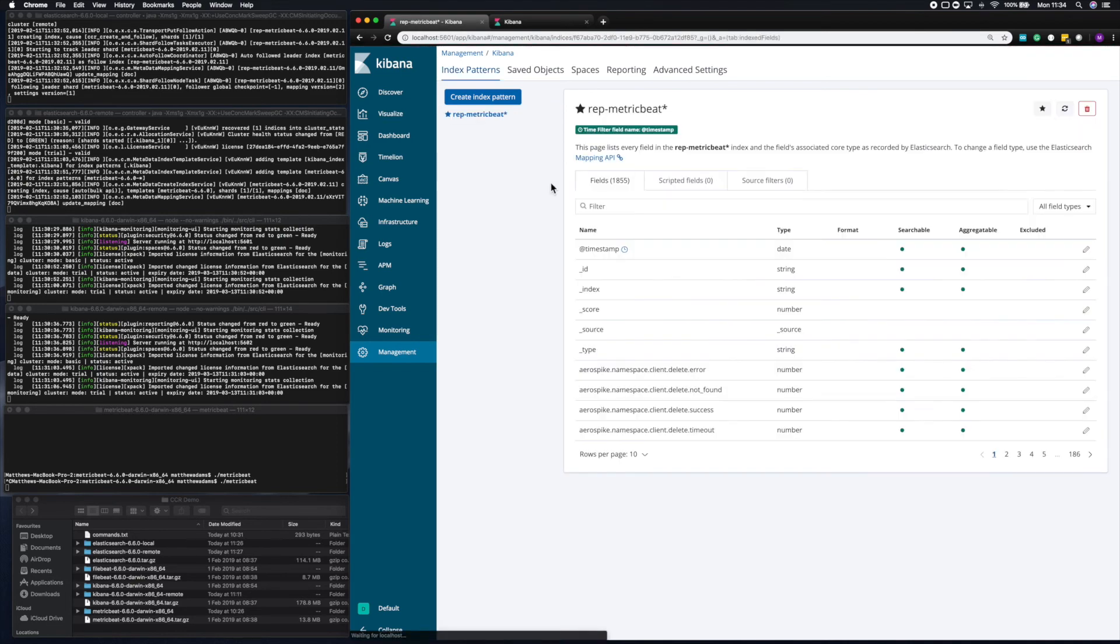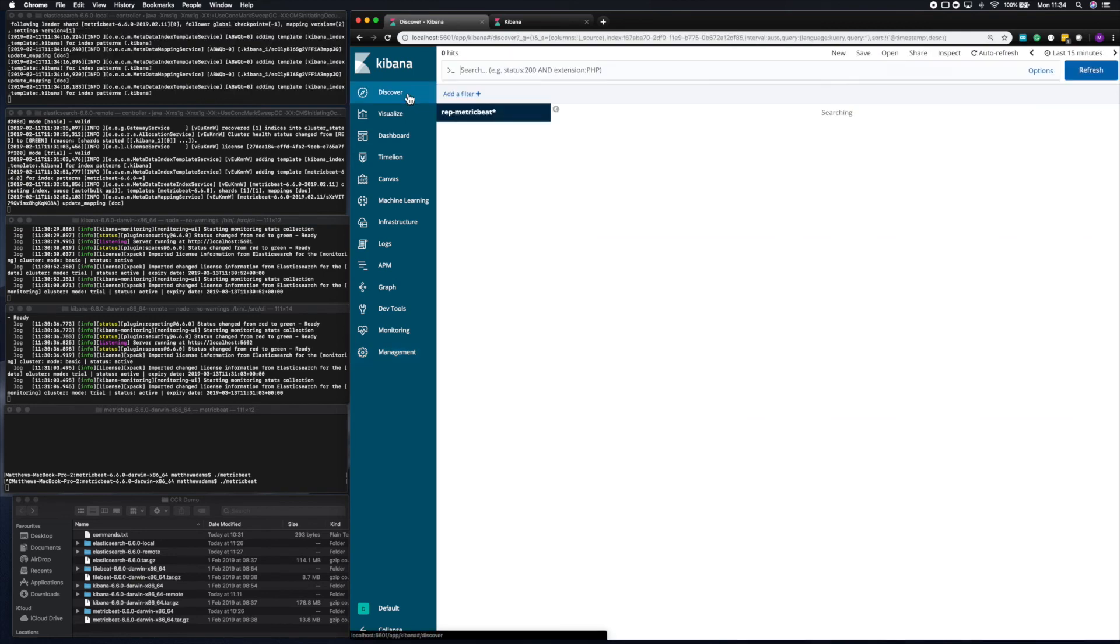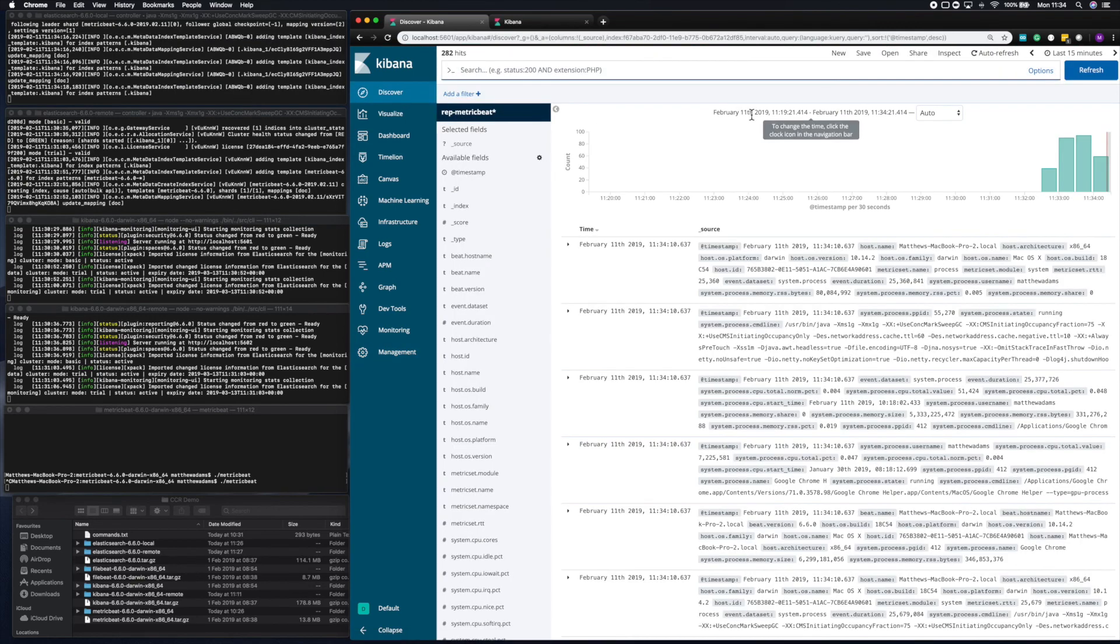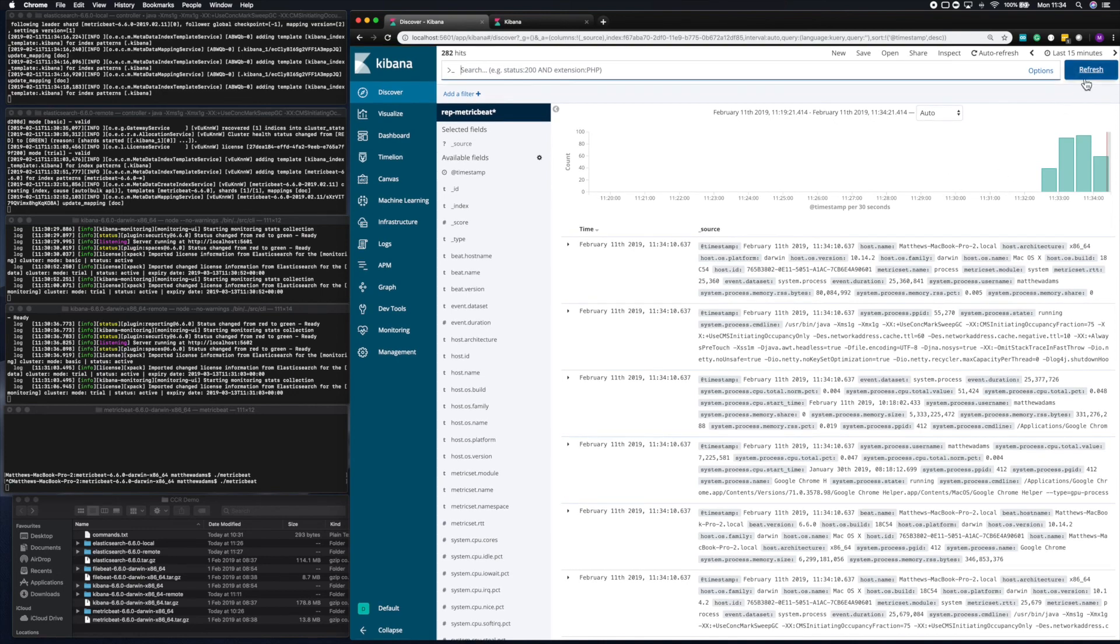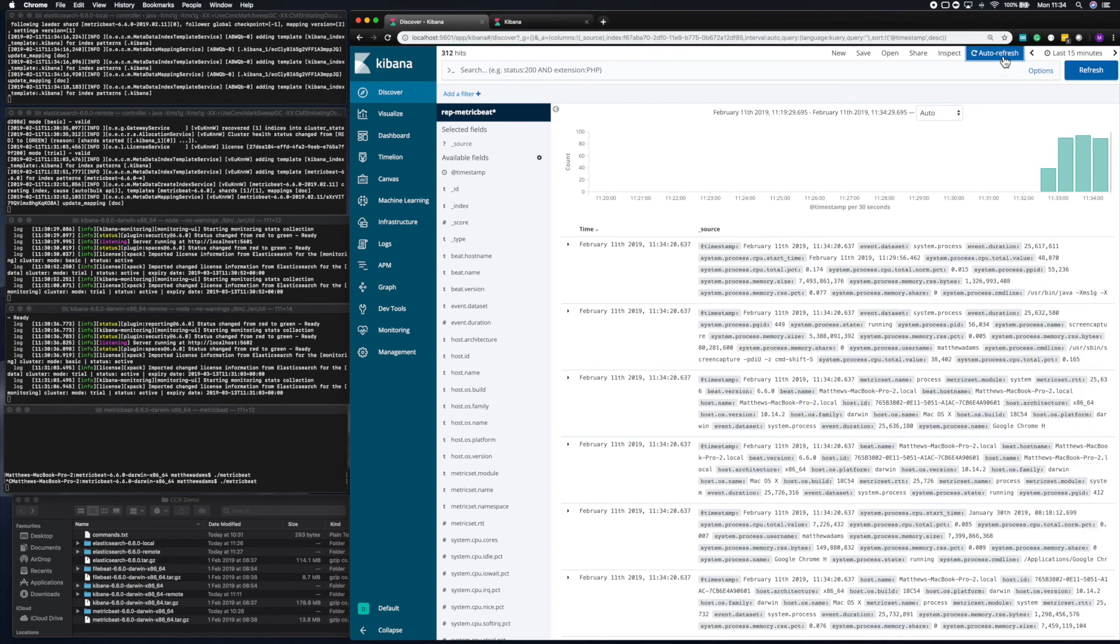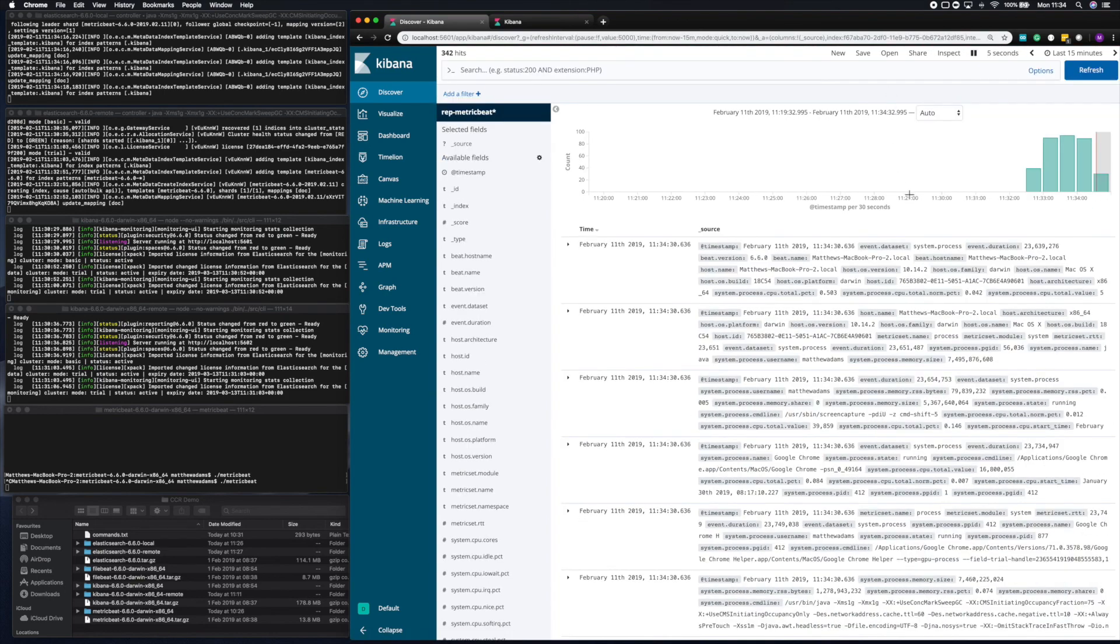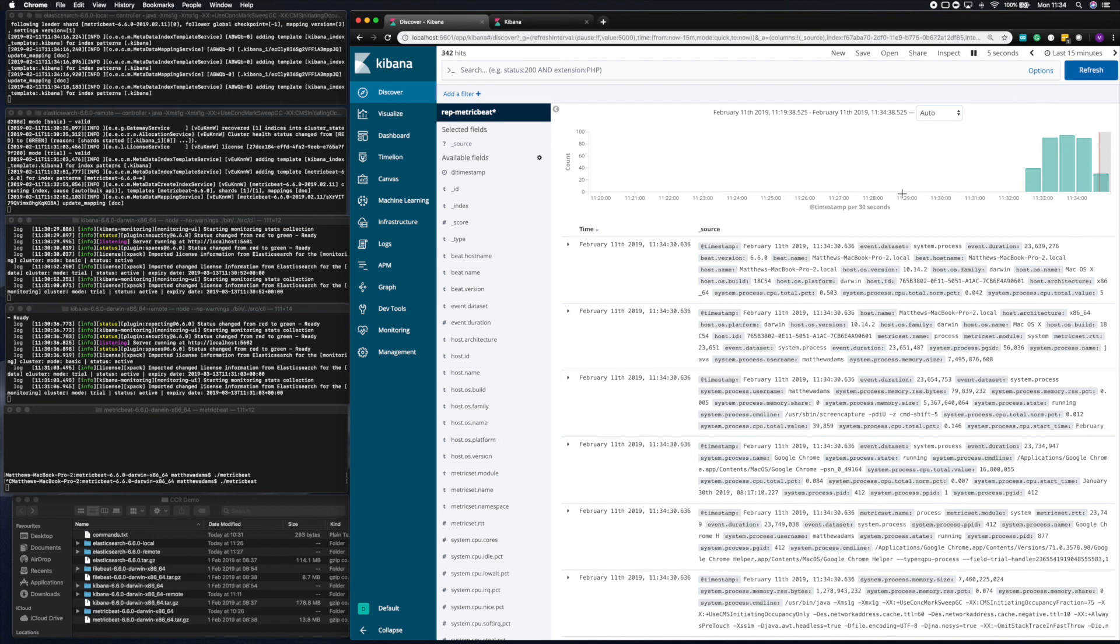Now, if we go to Discover, we'll be able to see that replicated data flowing in live just as if metric beat was pointed locally. So hopefully you've found this interesting. And definitely, it's a very easy way to set up cross cluster replication. So it'll be a much easier getting started experience with a dedicated user interface. Thanks for listening and have fun.